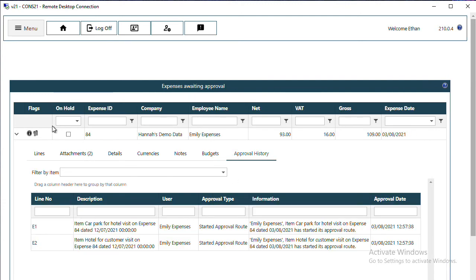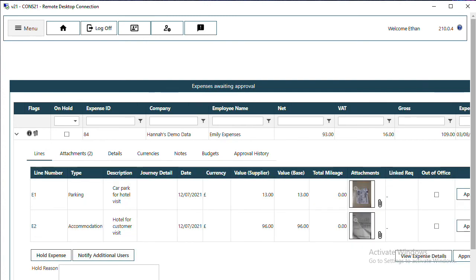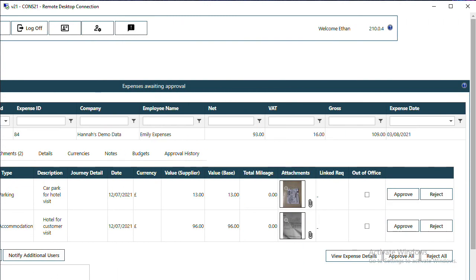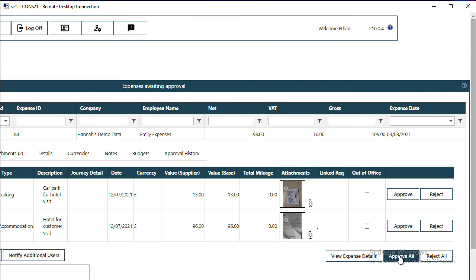To approve the expense, come back to the Lines tab. From here you can either approve a line at a time or click on Approve All to approve all the lines that you have in that expense. And that's it, that's your expense approved.